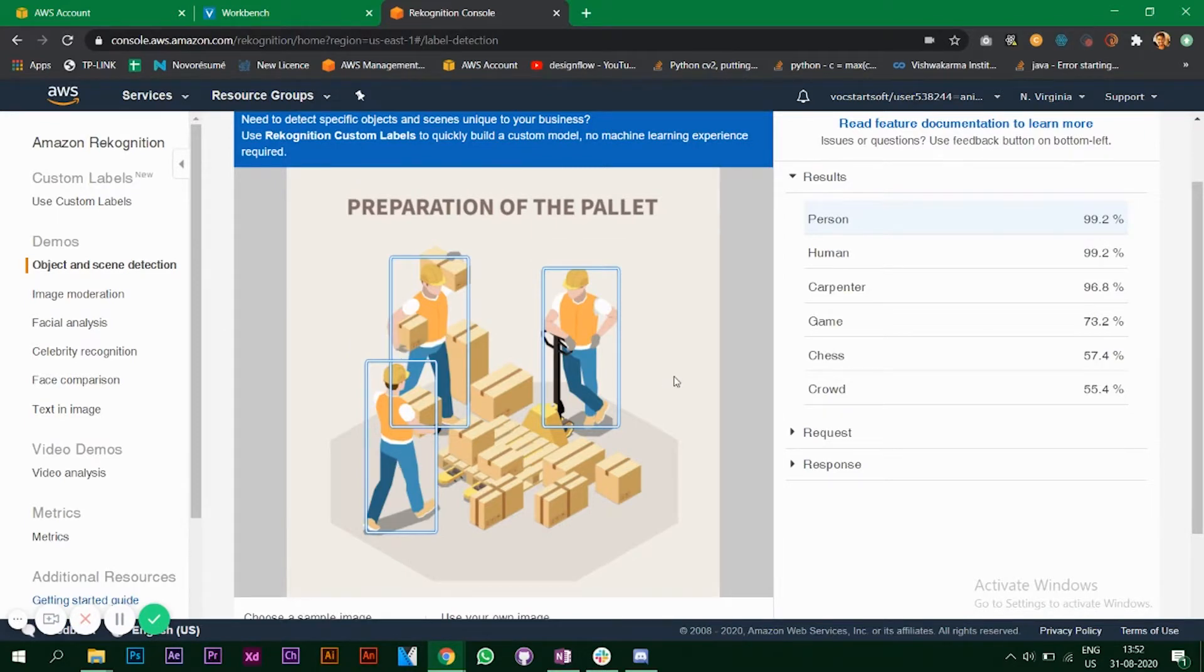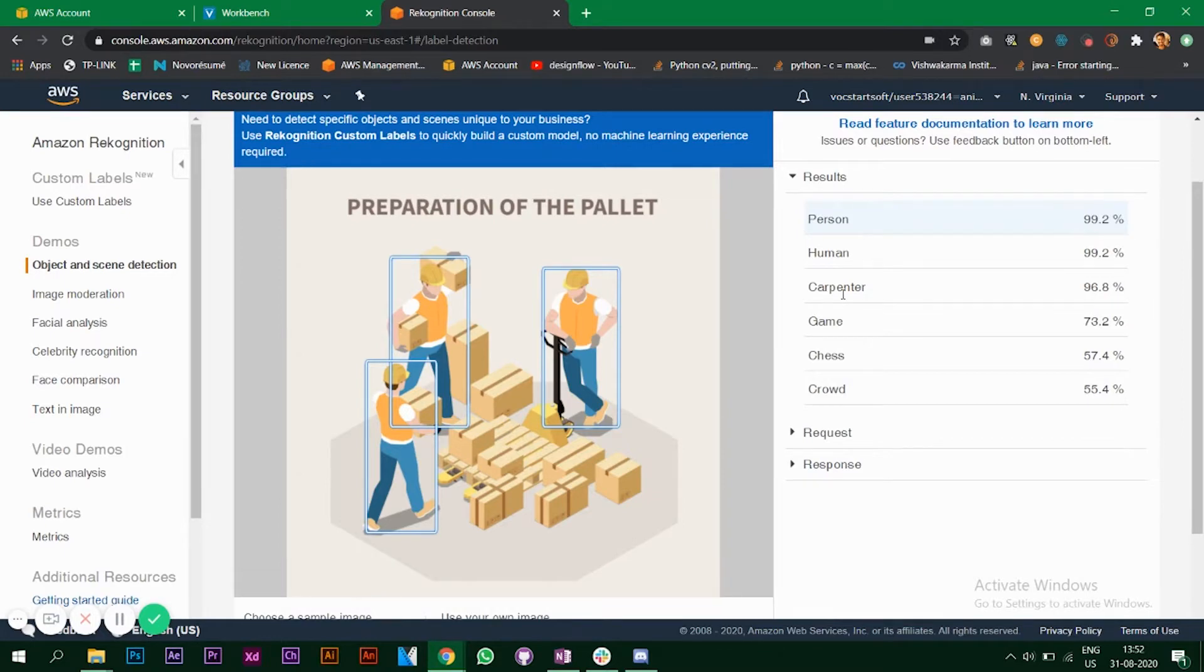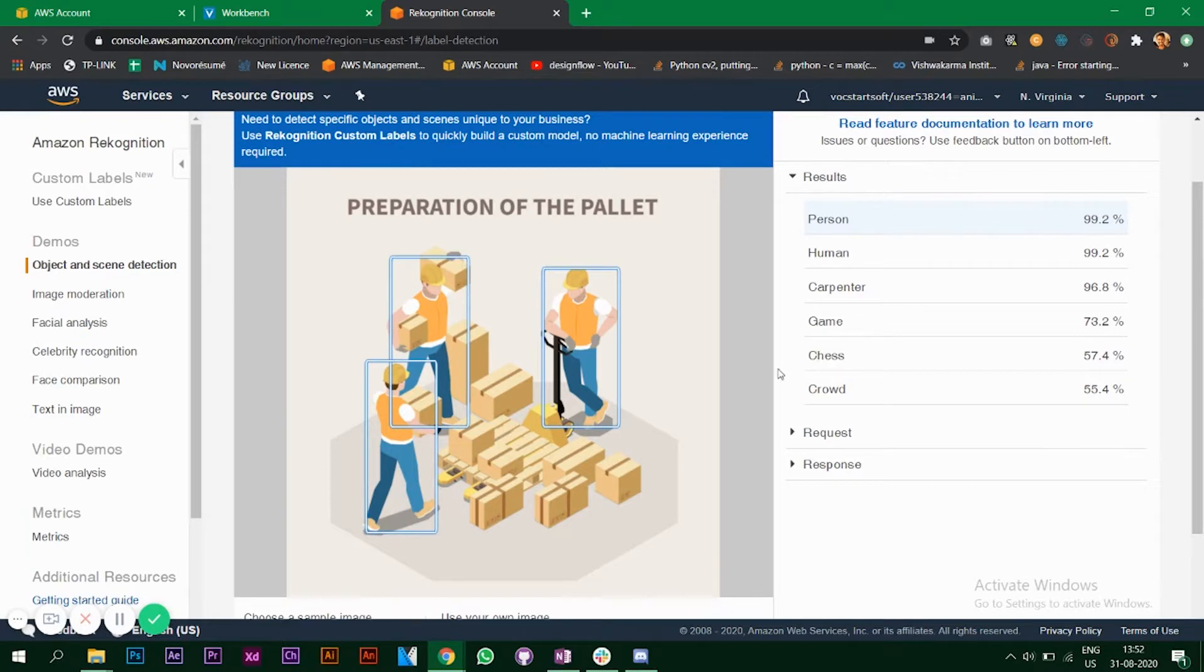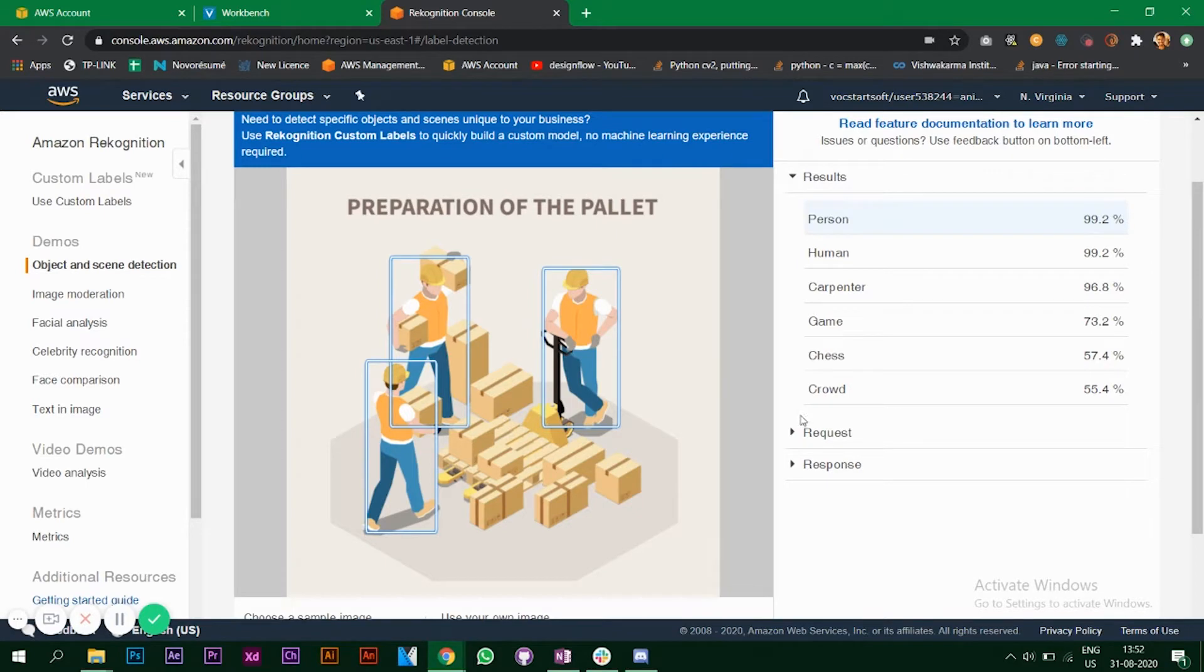It says game and chess also, so it is comparing this image with a board game, maybe that's why it's saying chess. I'm just guessing here but that might be the case for the algorithm.